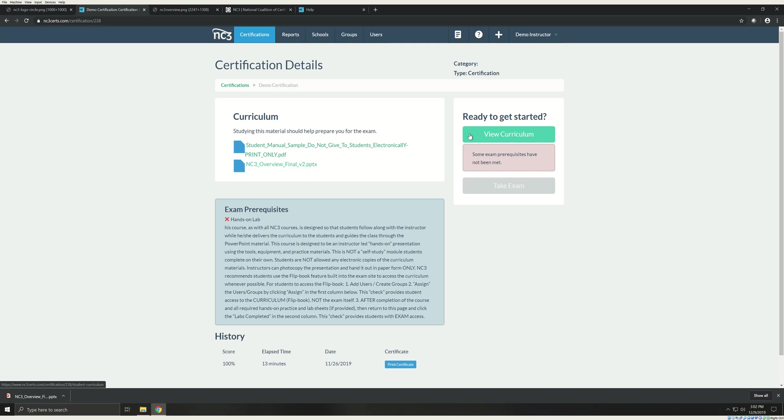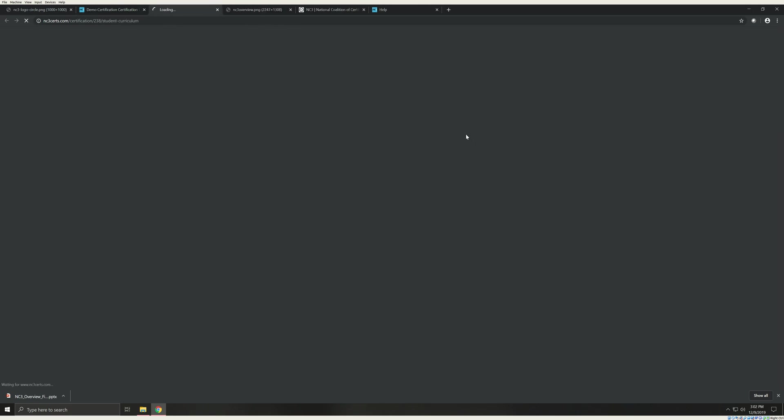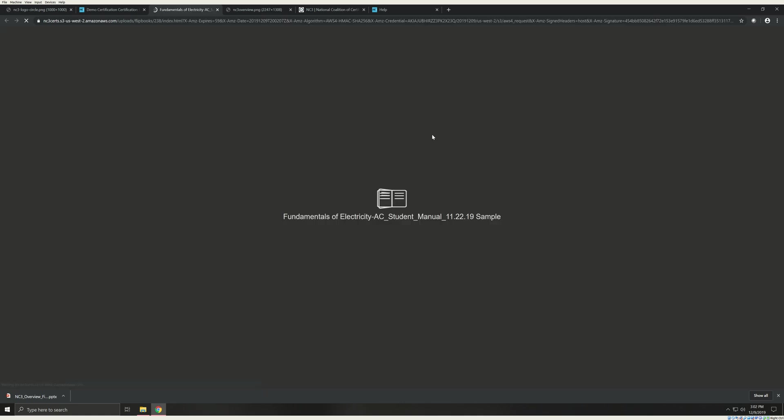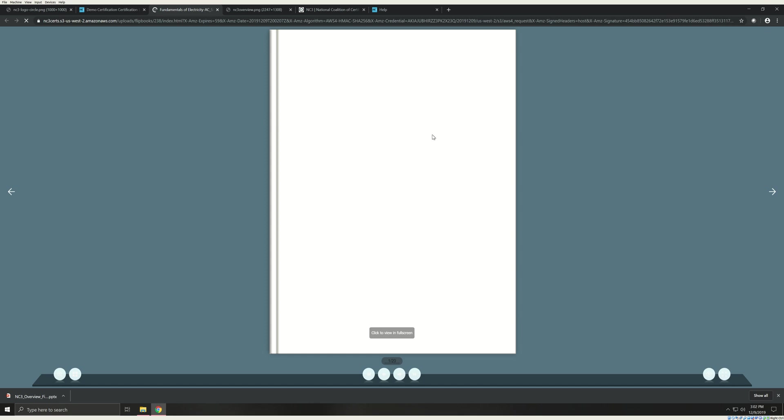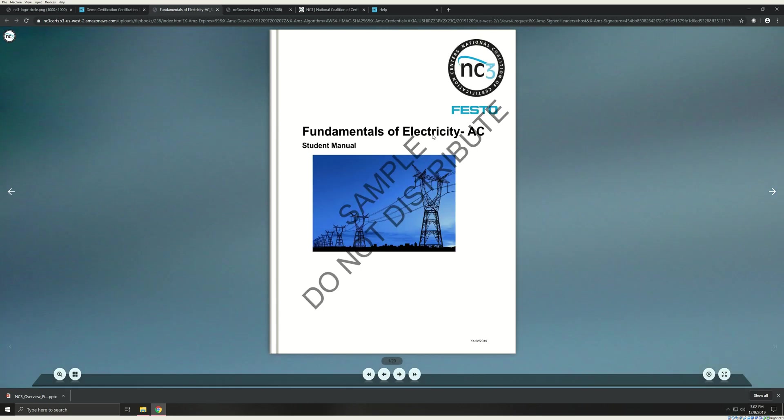The view curriculum button here can be clicked to view the student manual. This manual opens in a separate tab and is the preferred method for providing students with the student curriculum. They will have access to this whenever they have been assigned to an exam. We do provide print files of this manual for you to print for classroom copies. Just remember to check the curriculum changes before your classes if you plan to use the print option.